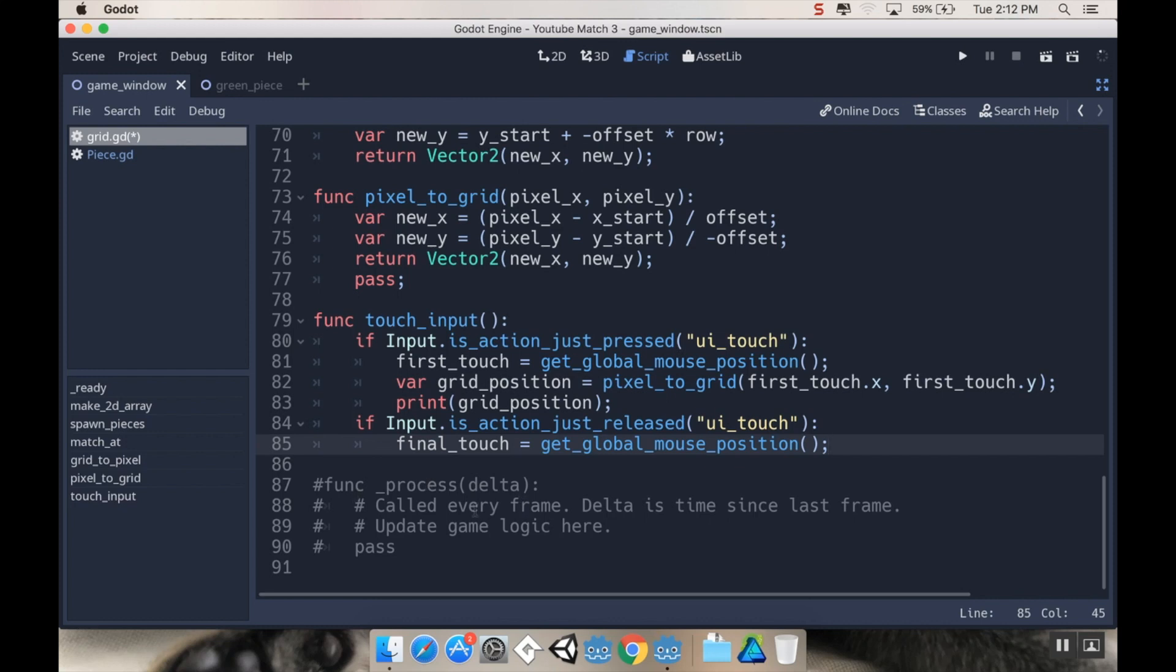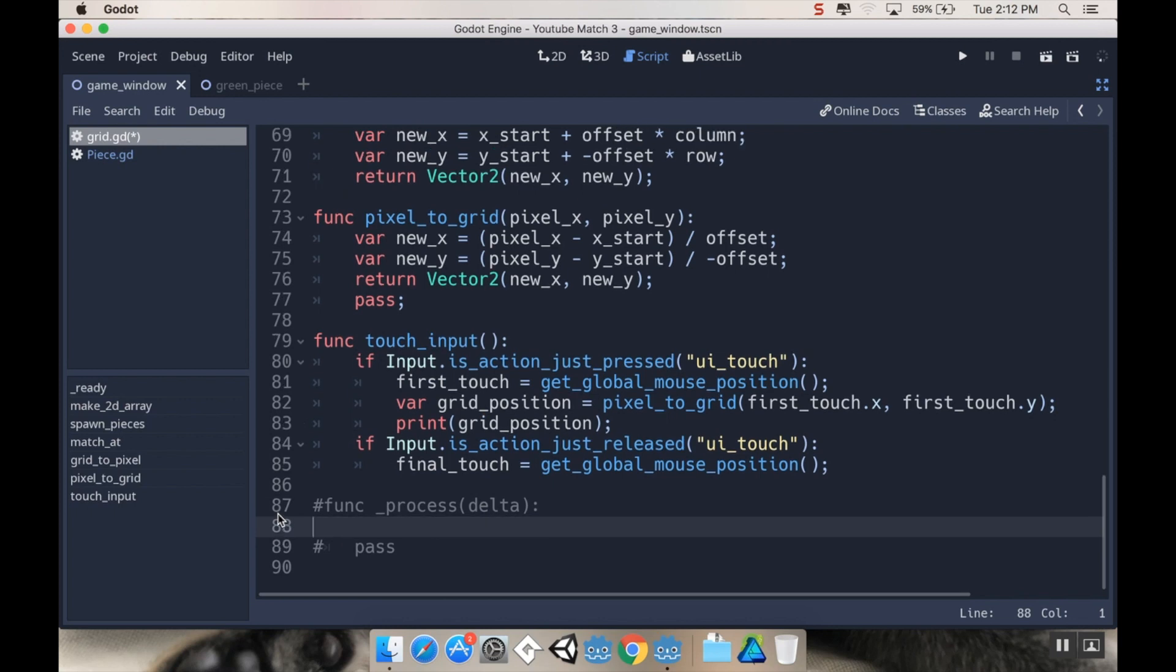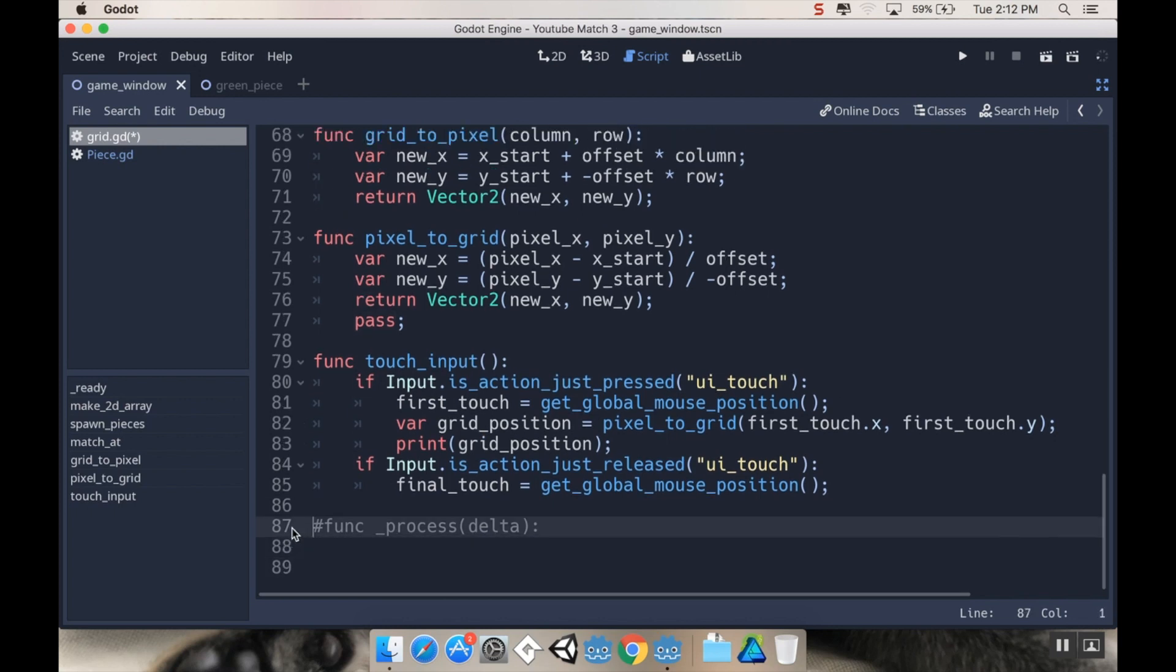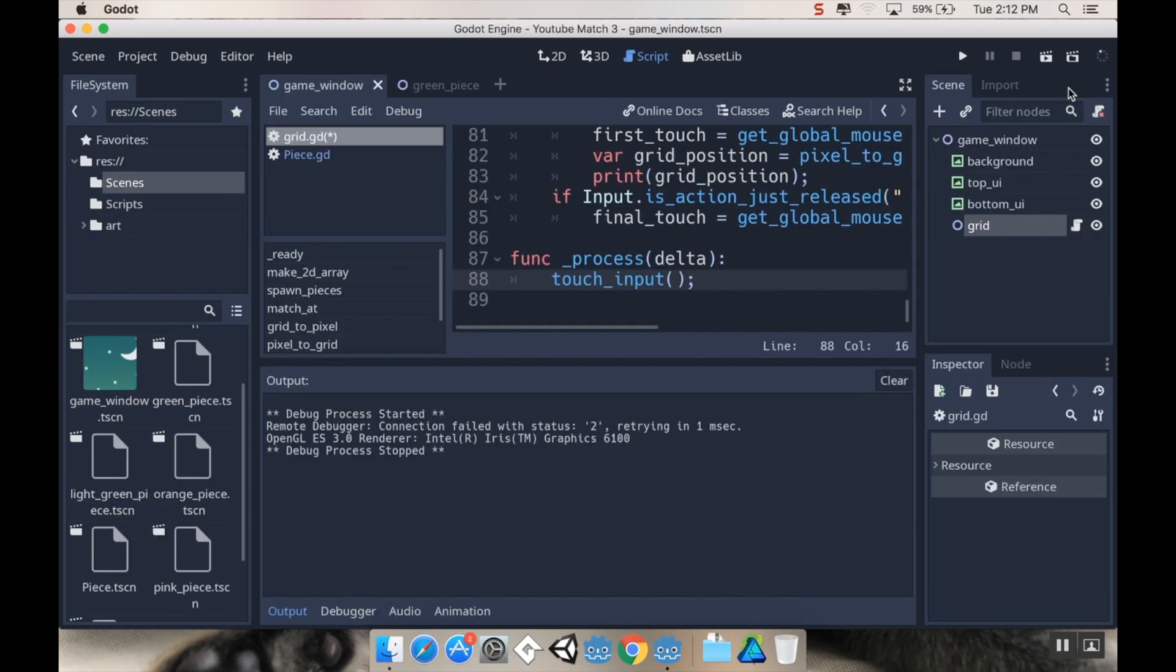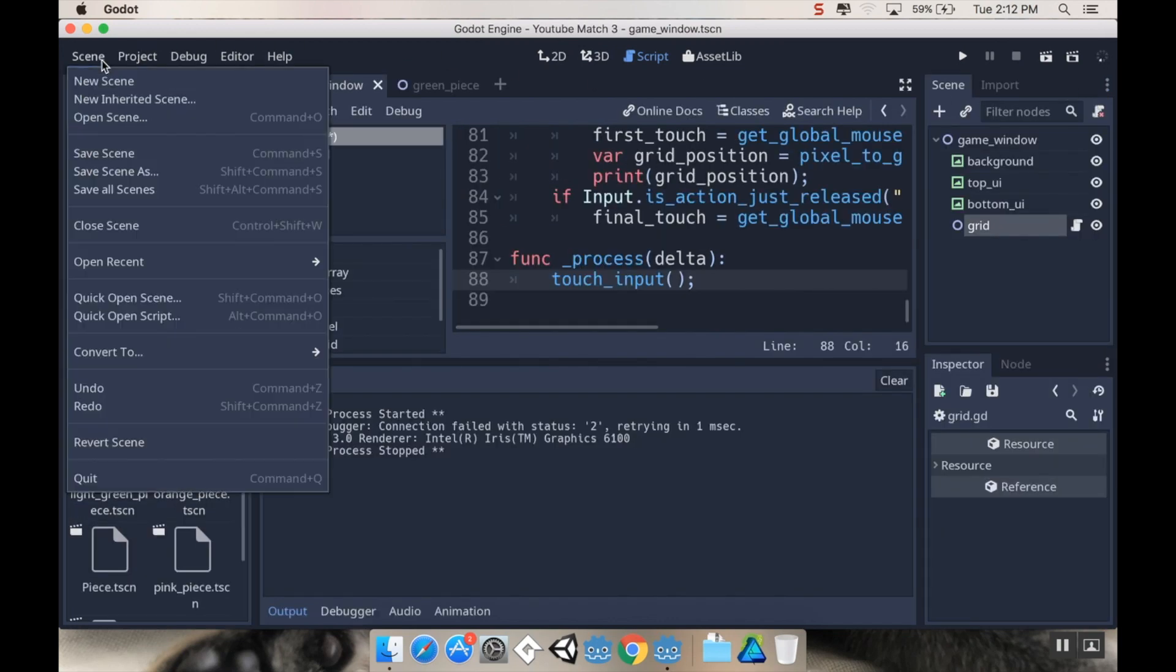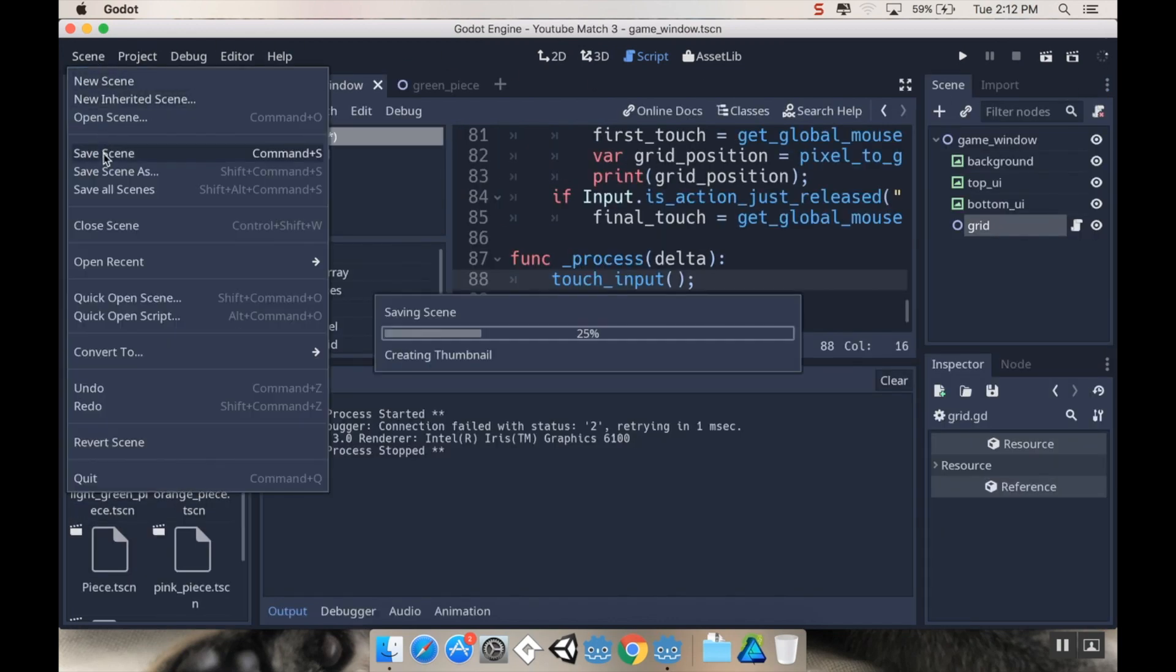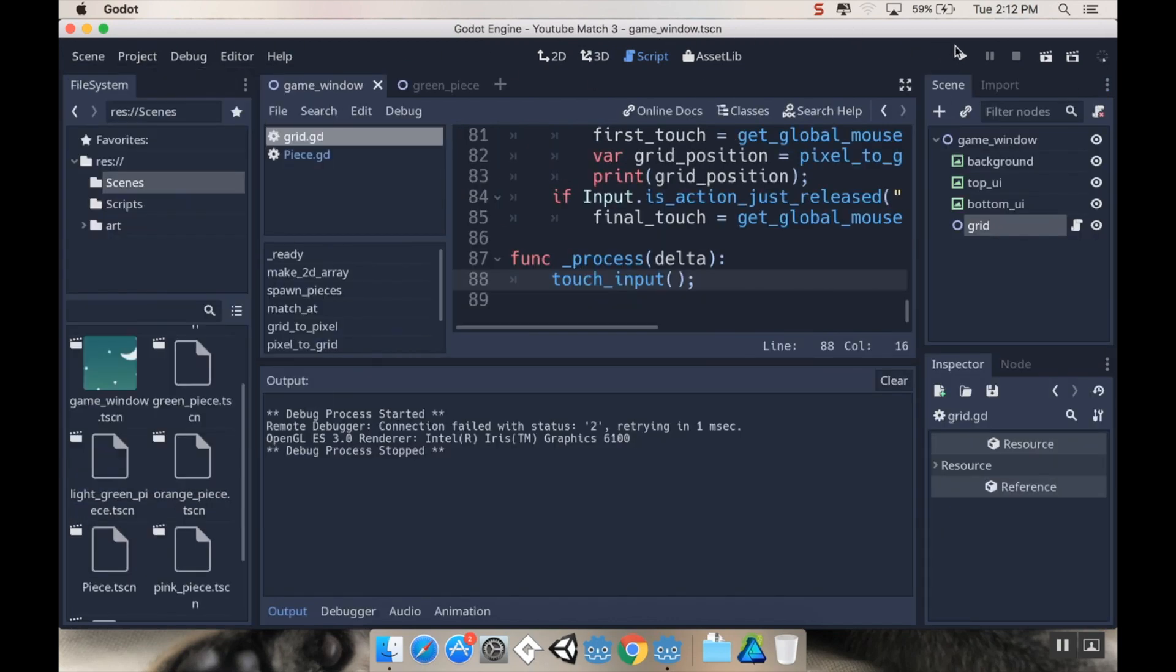And I'm going to call it from function process delta. Function process delta is called every frame. And delta is the time since last frame. So I'm going to get rid of those lines there. I'll even get rid of the pass since I know what to do right away. And I'm just going to call touch_input every frame. All right. So now if I go out of distraction free mode, save my scene, and let's hit play.